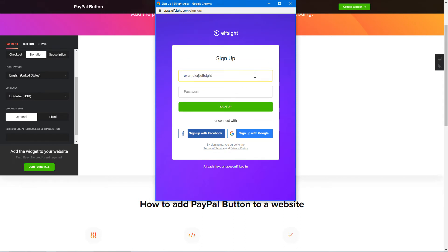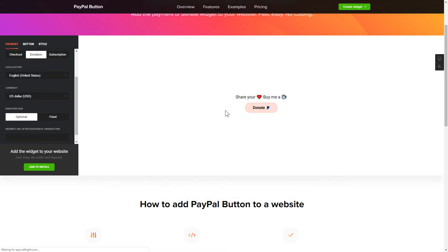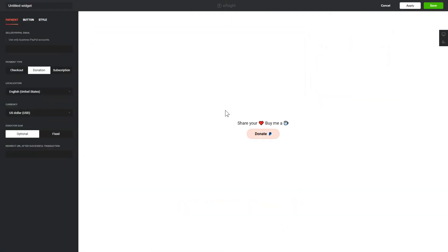Log in or sign up to Elfsight Apps. This is free, no credit card required. After you sign up, you'll see the widget that you have just created. Click Save.